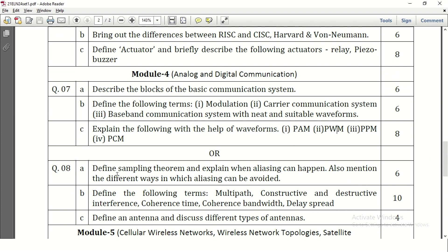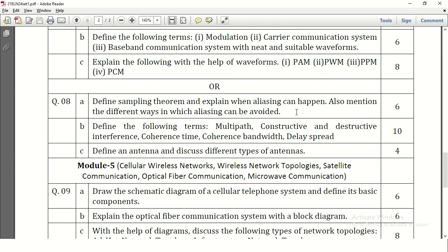In question number 8, define the sampling theorem. We need to write the sampling theorem first, then explain when aliasing is going to happen. After the definition, we need to explain about aliasing, under what conditions aliasing occurs, and also mention the different ways in which aliasing can be avoided.